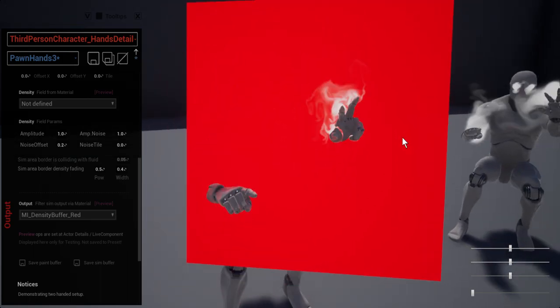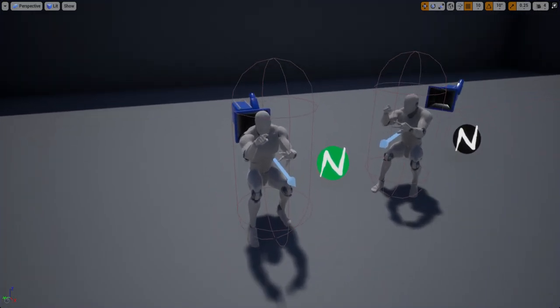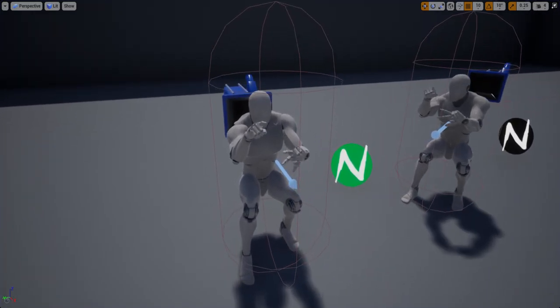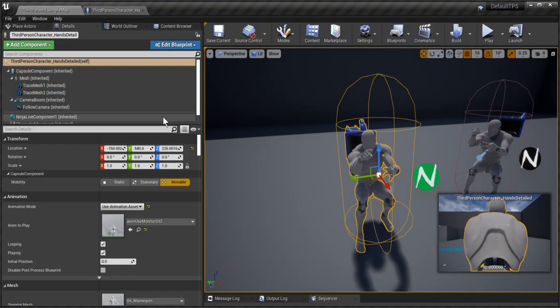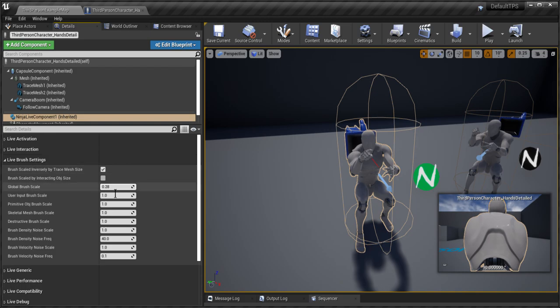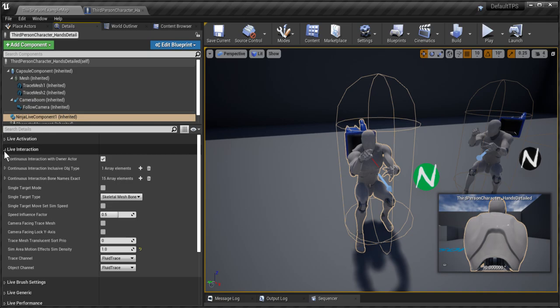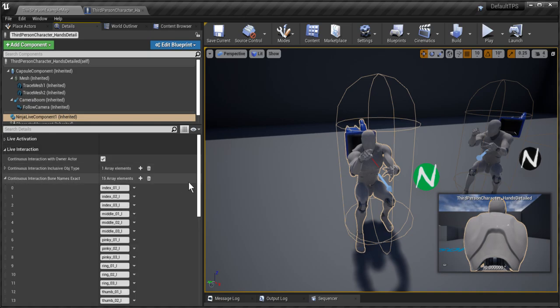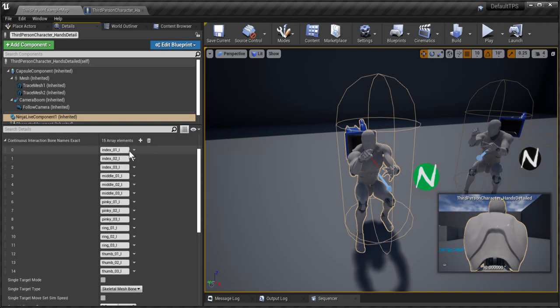Let me shortly show you how it looks on the details panel. I'm selecting the character and Ninja Live component in the character. Here in the brush settings, you could see that it's scaled down four times, so our brush is globally scaled. And by selecting the live interaction group and this list of bone names, you could see that we have 15 bones here.